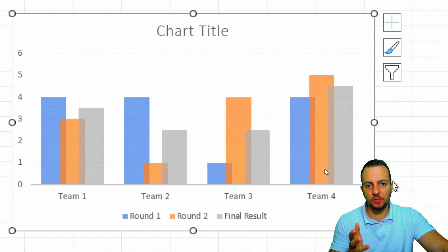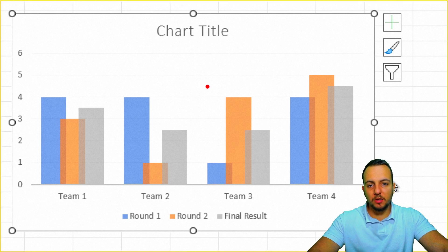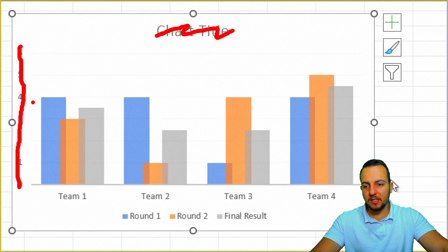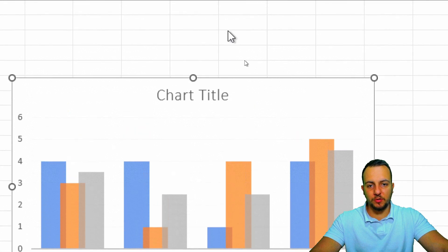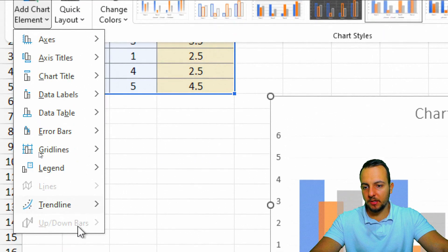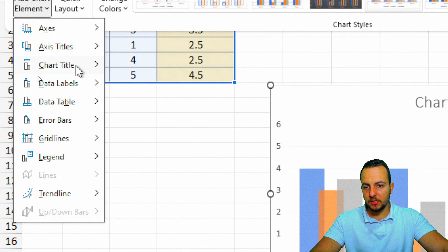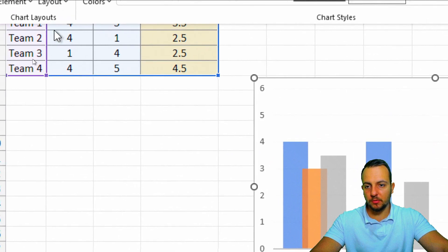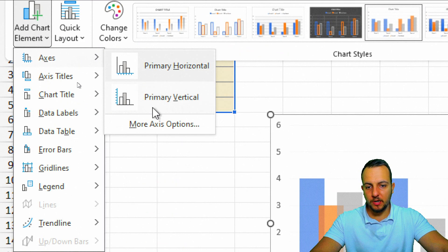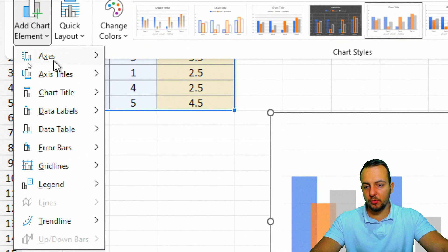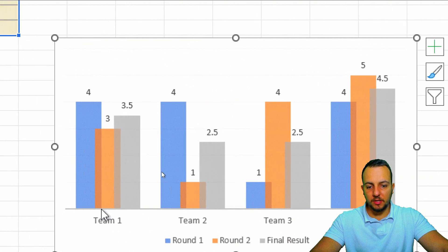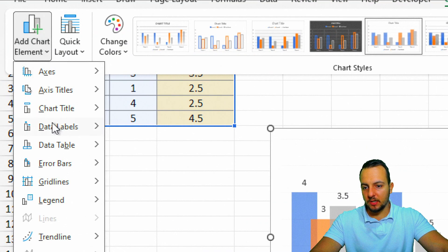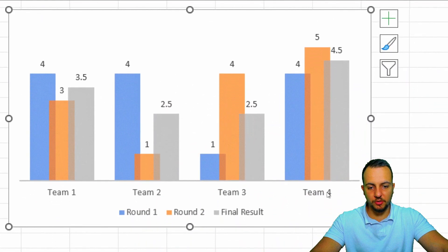Now I'll customize the chart elements. I'll remove the title by going to 'Add Chart Element' → 'Chart Title' → 'None.' I'll also remove the vertical axis values on the left: 'Add Chart Element' → 'Axes' → 'Primary Vertical' → remove it. Then I'll add data labels over the columns: 'Data Labels' → 'Outside End.' Finally, I'll remove the gridlines: 'Add Chart Element' → 'Gridlines' → remove them. This is my final chart version.